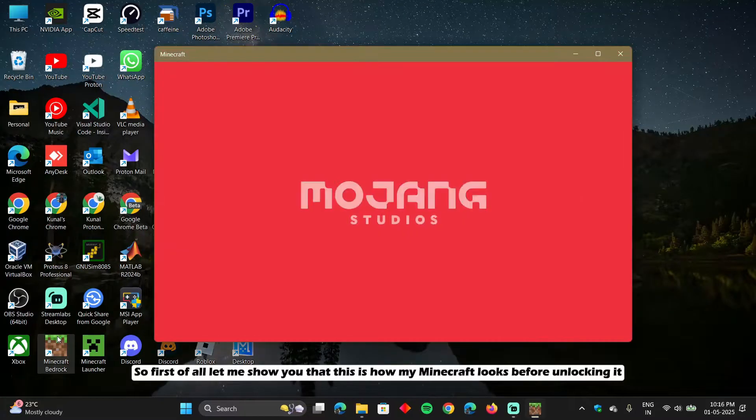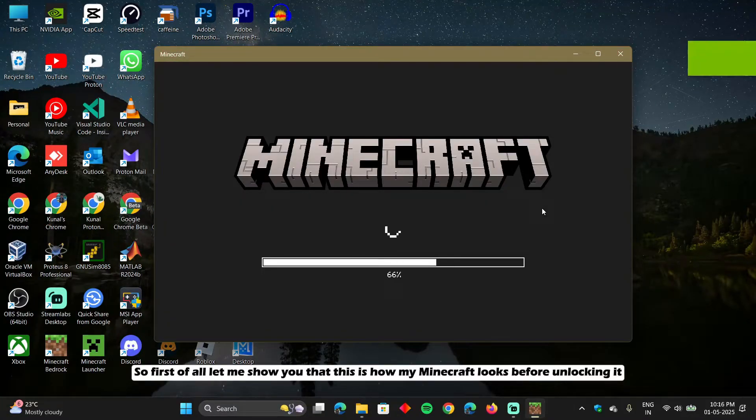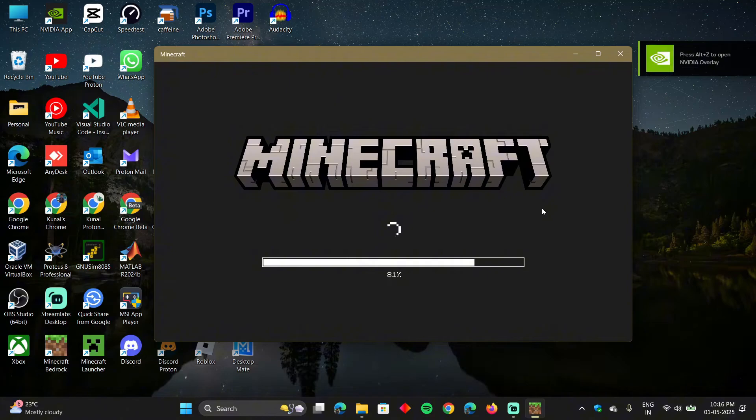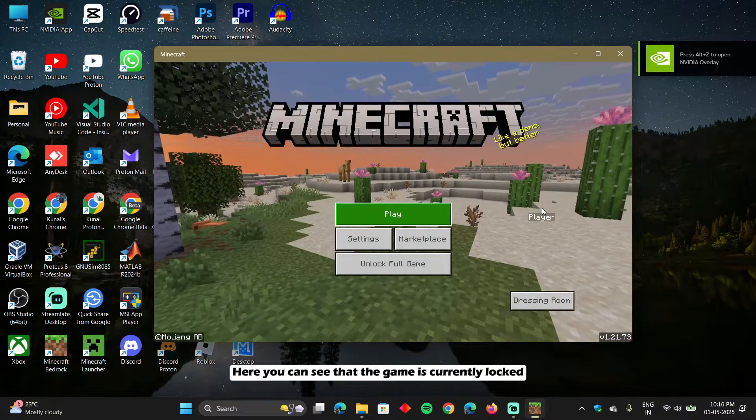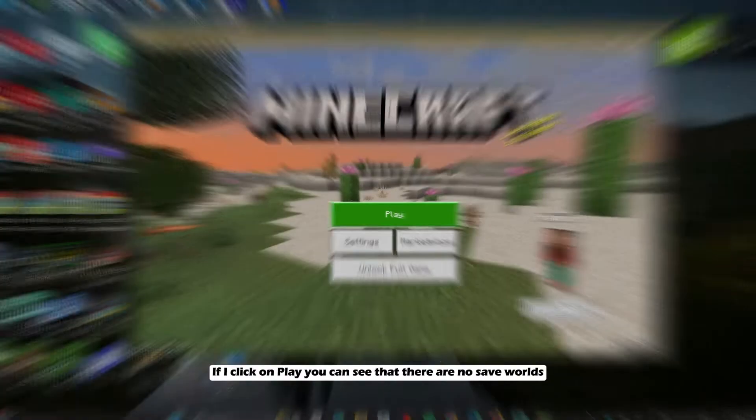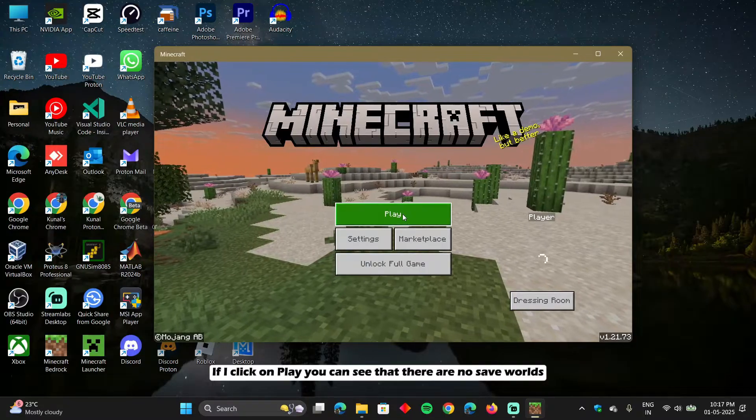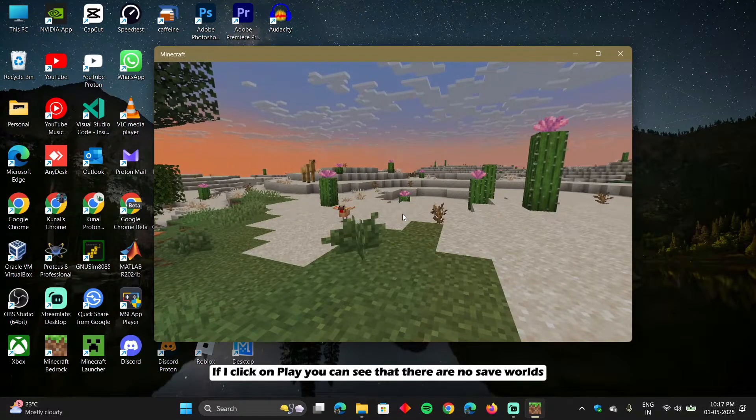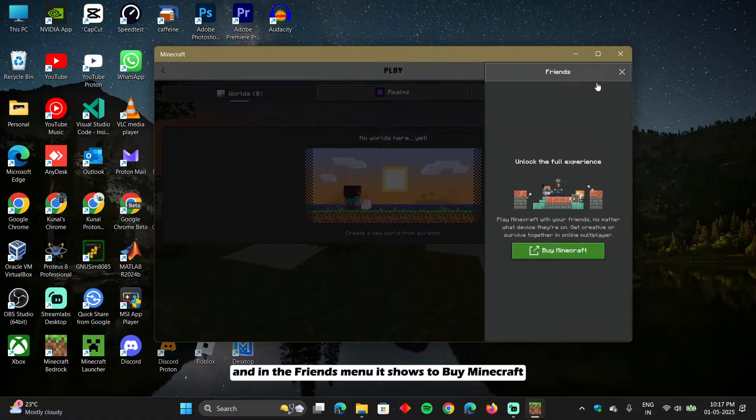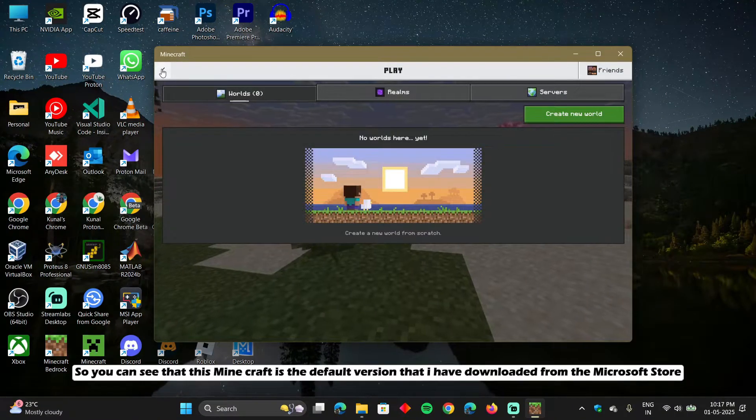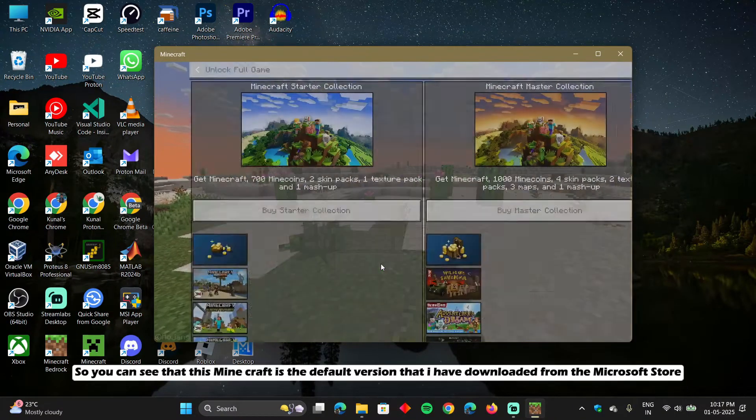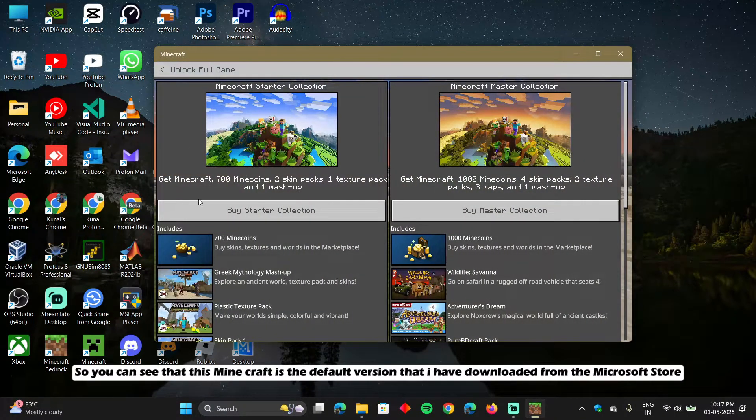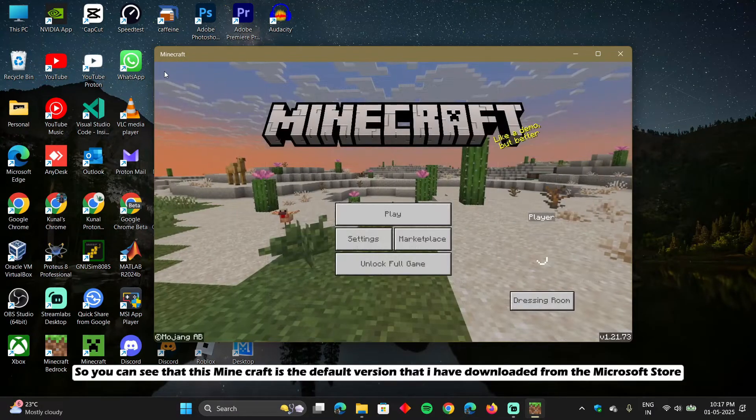So first of all, let me show you that this is how my Minecraft looks before unlocking it. Here you can see that the game is currently locked. If I click on play, you can see that there are no saved worlds. And in the friends menu, it shows to buy Minecraft. So you can see this Minecraft is the default version that I have downloaded from the Microsoft store.